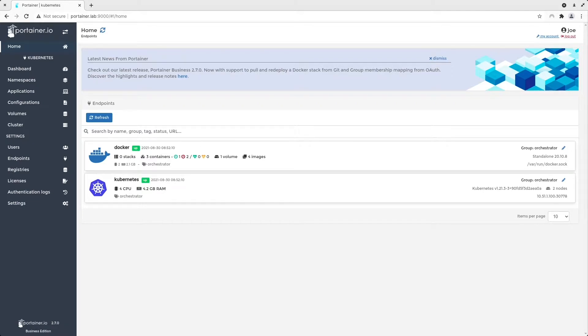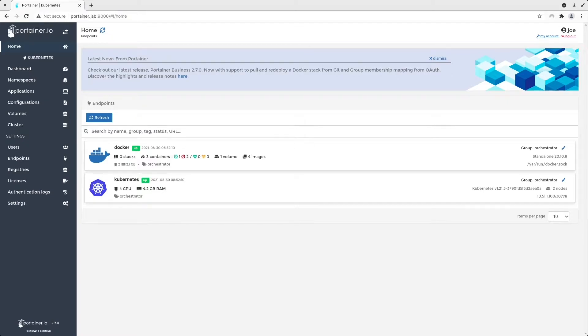Without having to write a single line of code with Portainer, users can configure orchestrators in a fraction of the time that is usually required using the traditional and complex YAML files.